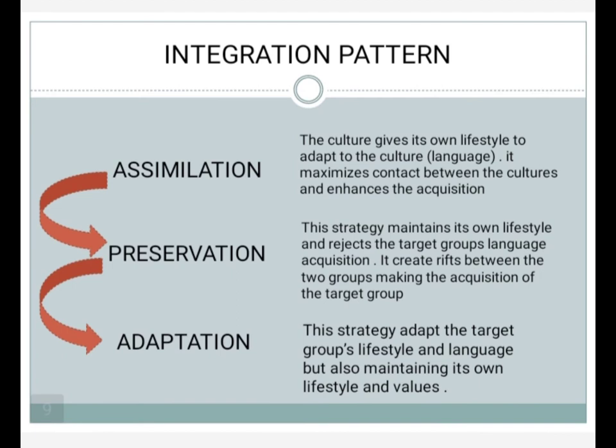Integration patterns involve assimilation, preservation, and adaptation. Assimilation means the culture gives up its own lifestyle to adapt to another culture; it maximizes contact between cultures and enhances acquisition. Assimilation is the process of adopting the language and culture of a dominant social group, or the state of being socially integrated into the dominant group's culture in a society.